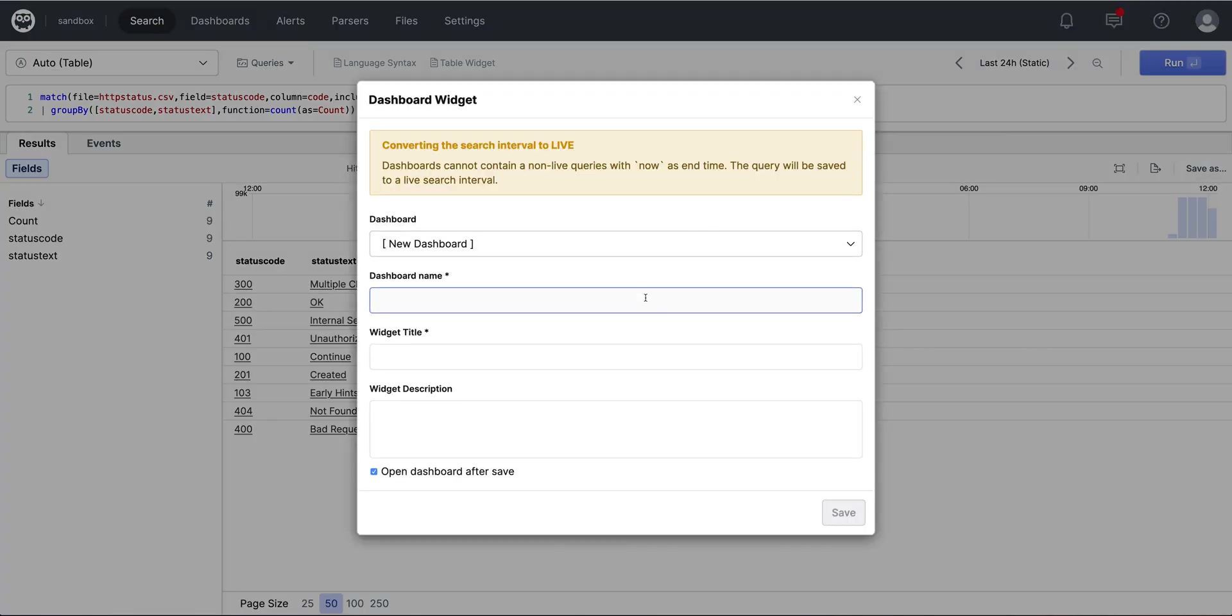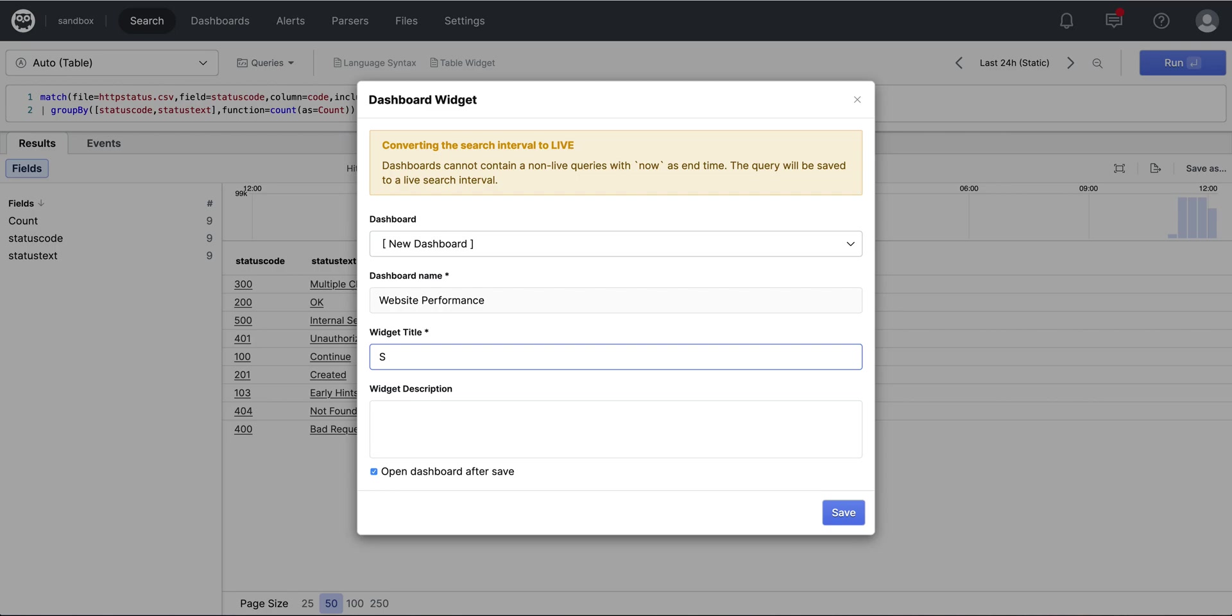So we'll call our dashboard name, website performance, and give the widget name of status codes.